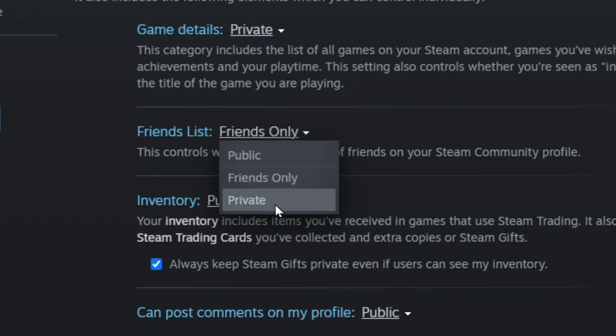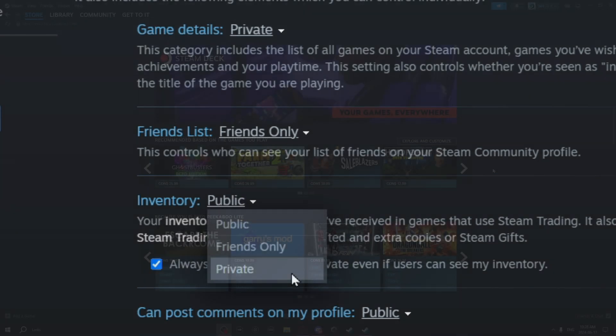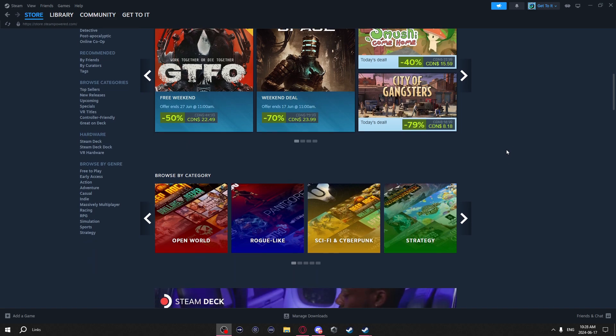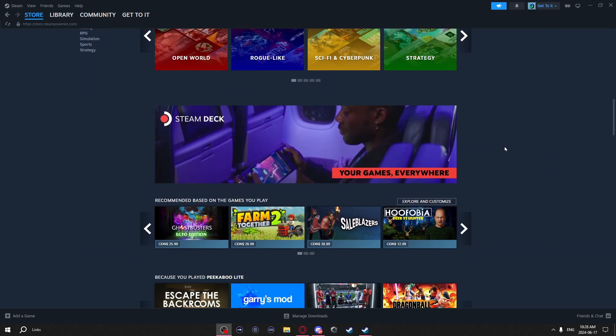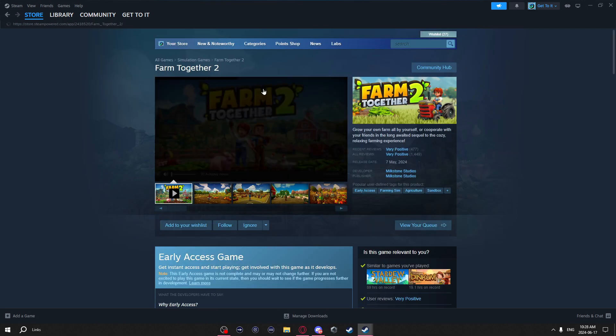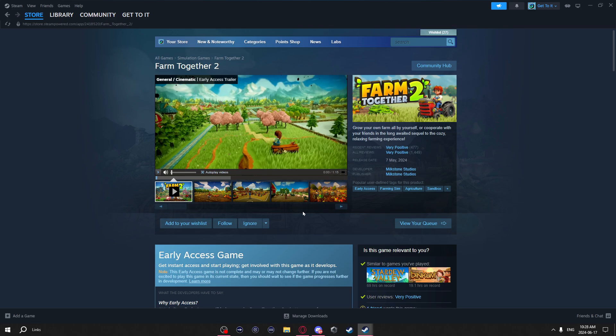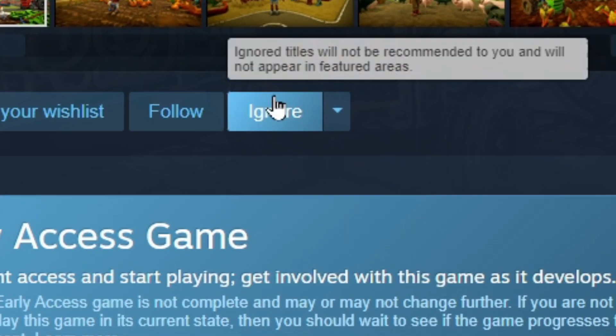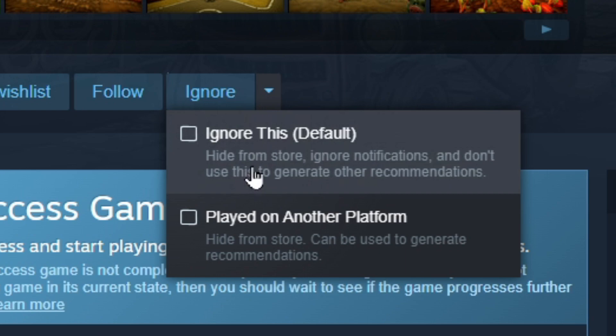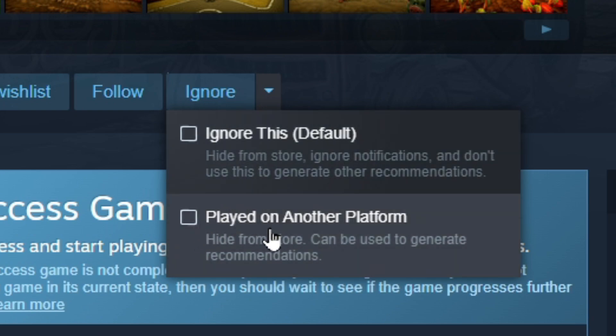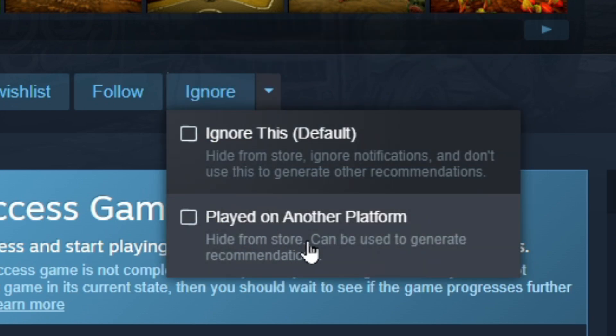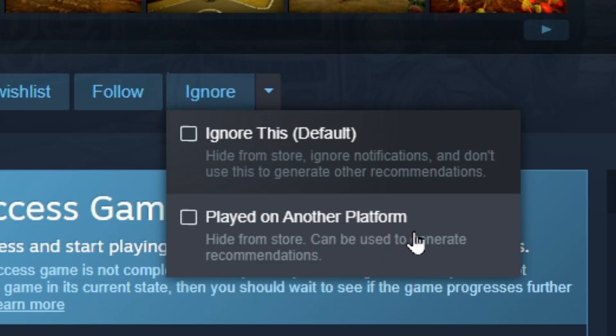Sometimes when you're looking for a game to buy, it can get annoying if you keep seeing a game you already own or maybe you own it on another platform, so you can actually hide these games. For example, if you click on a game and this is maybe one you own on another platform, you can hit this ignore button, but even better, there's this drop-down menu and you can click played on another platform. Why do this rather than just hitting ignore? Because if you use stuff like that recommendations page, this will still be used as data to recommend you stuff.